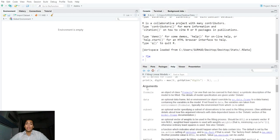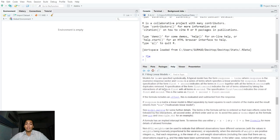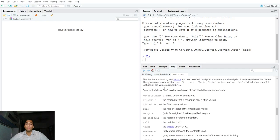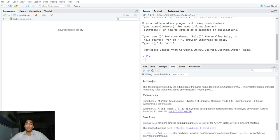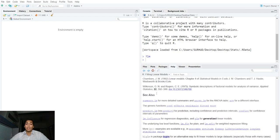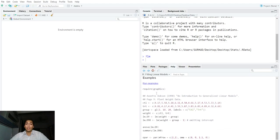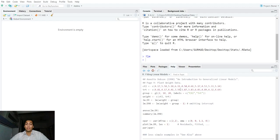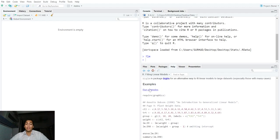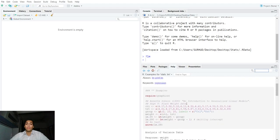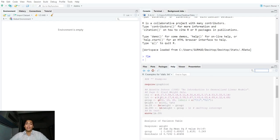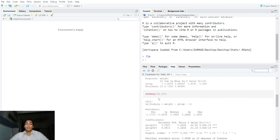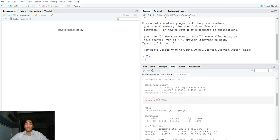We get descriptions about the arguments, details about the function, how to use it, the authors, the references, other packages, and a few examples using this function. If we select run examples, it automatically and magically runs examples for you so that you can use this help to perform your own analysis.